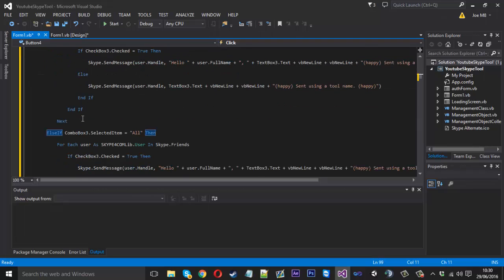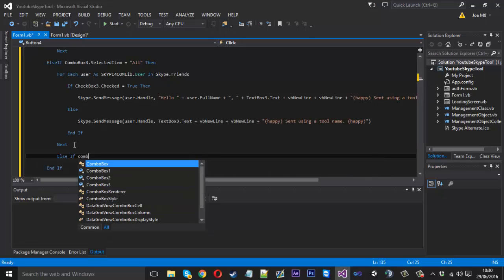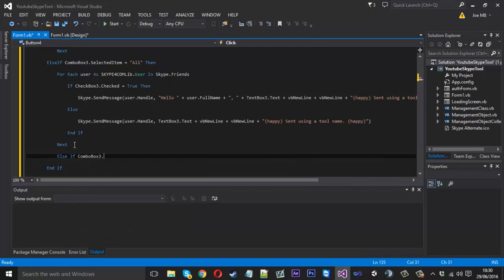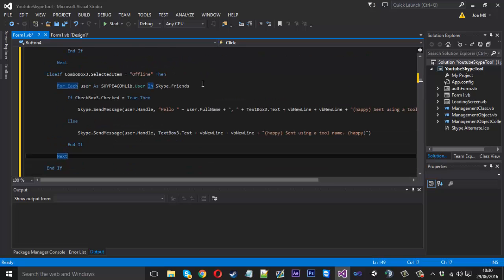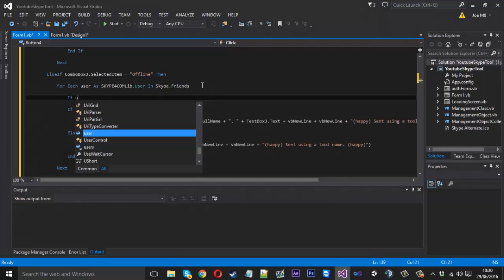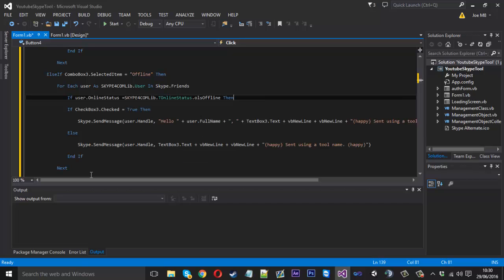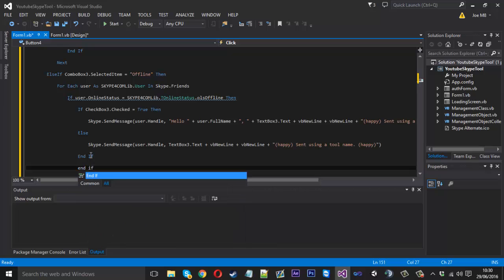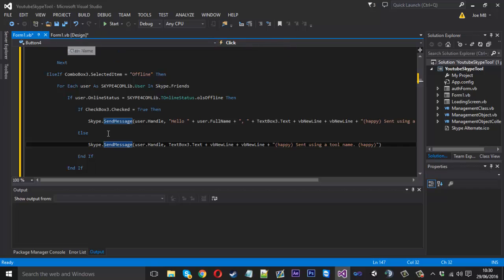I'll add some more in just so you get the idea. After we've done all, you want to come in just under this next part and say: else if combo box three selected item is equal to "offline" — then paste the code in, except now say: if user online status is equal to offline. Then add in the end-if there. So that's online and offline added.